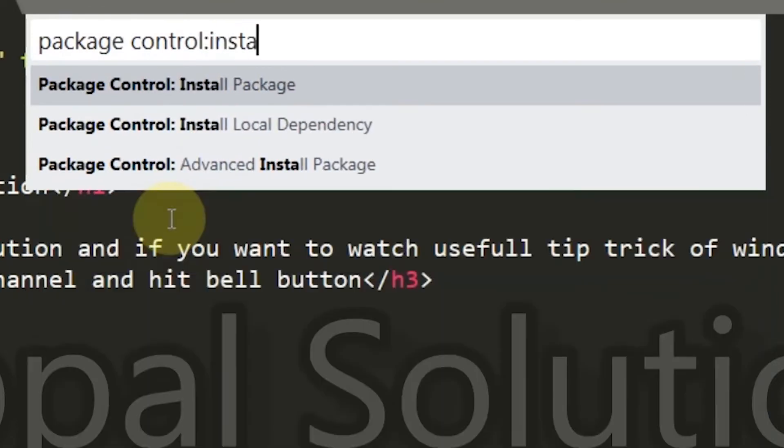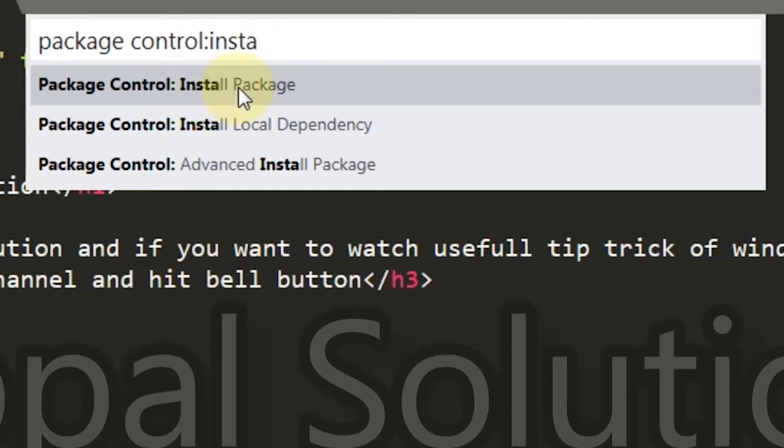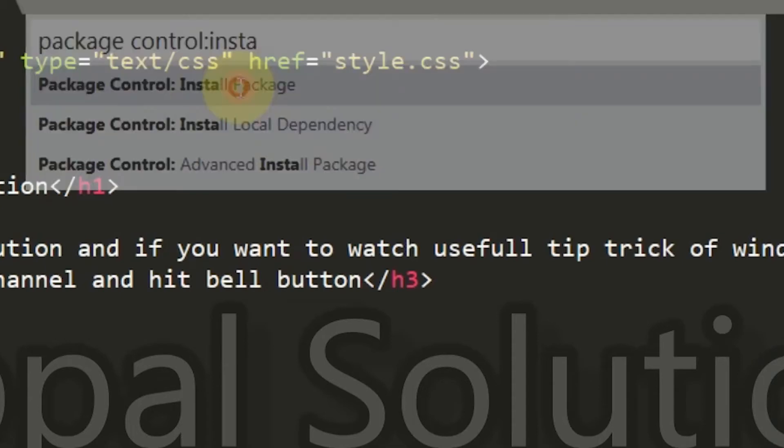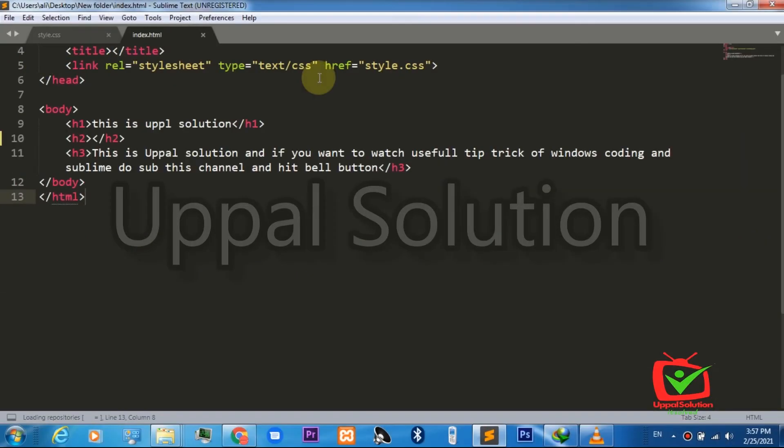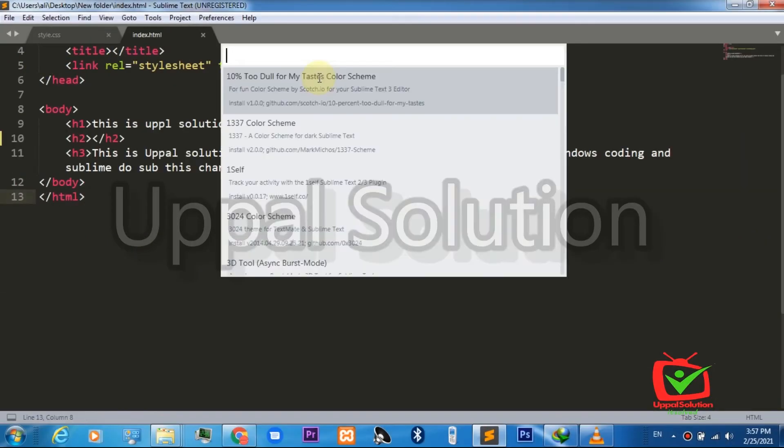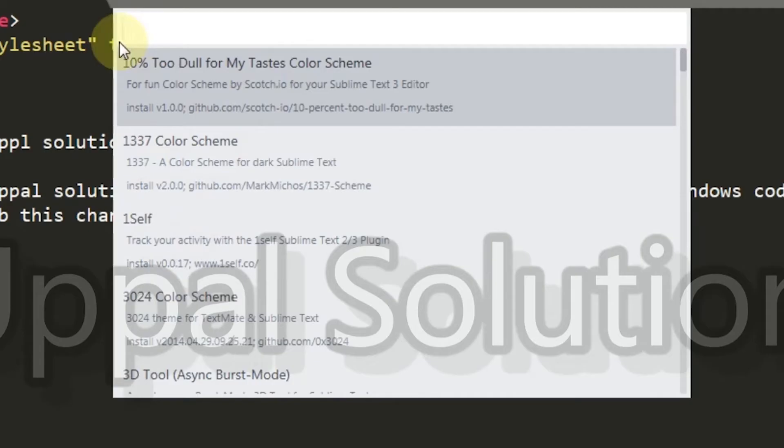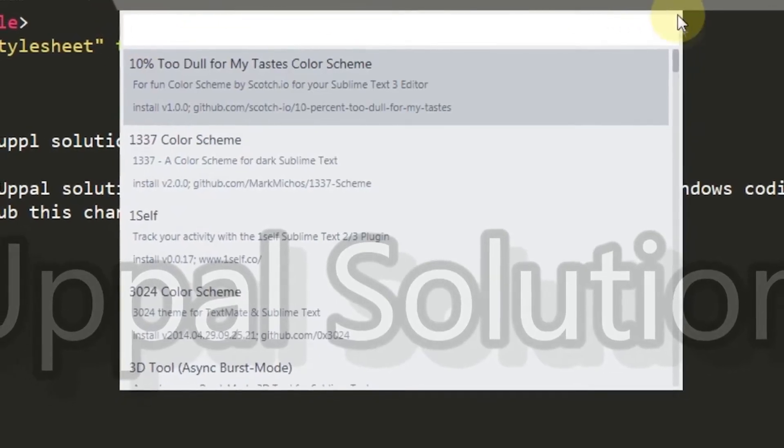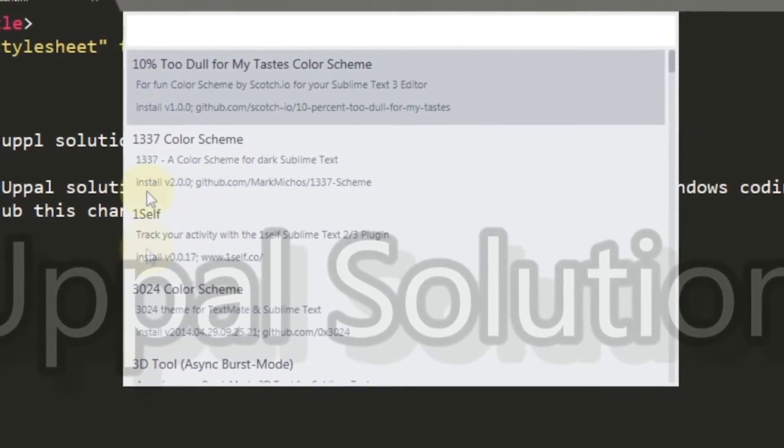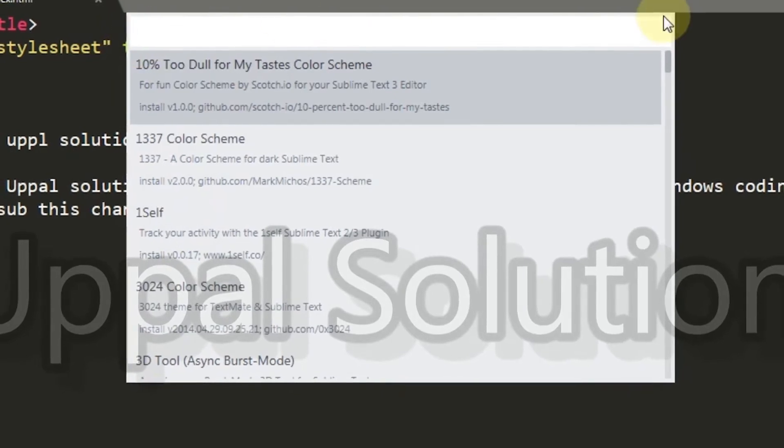On top of the list you will see the option Install Package. Click on it. It will again depend on the speed of your internet. After getting installed, a pop-up window will appear.